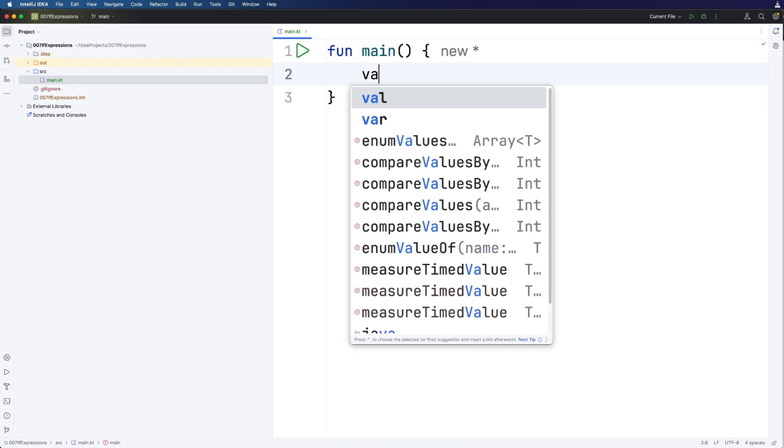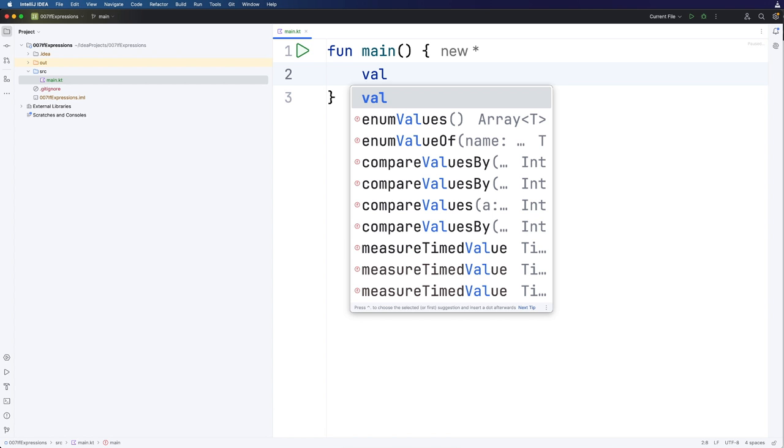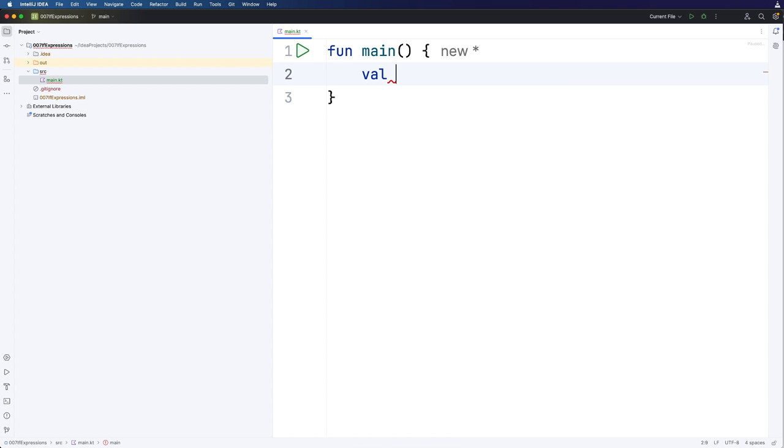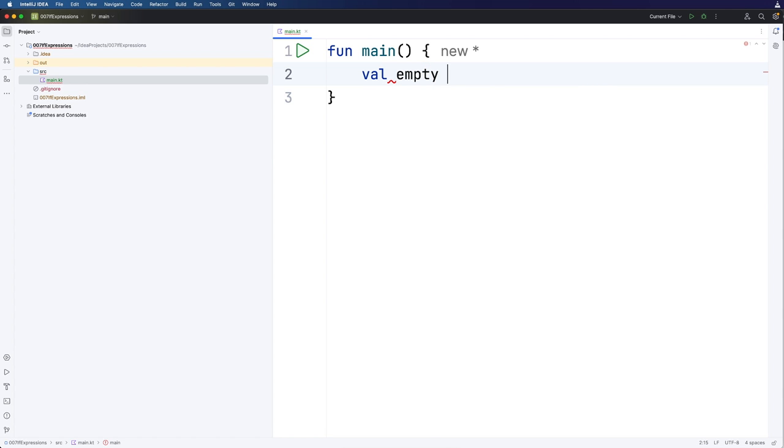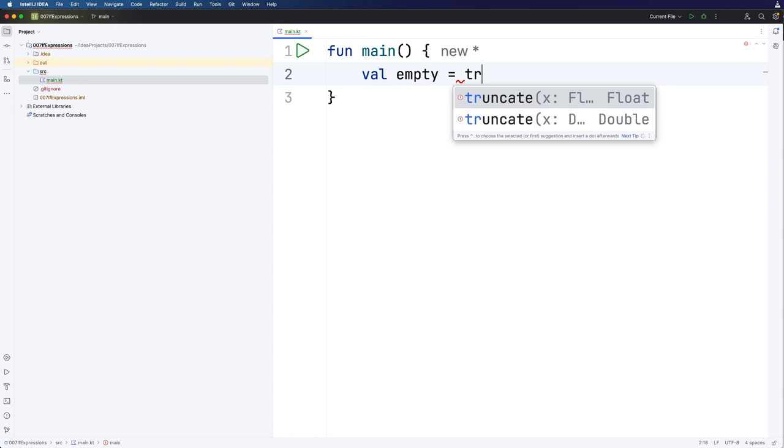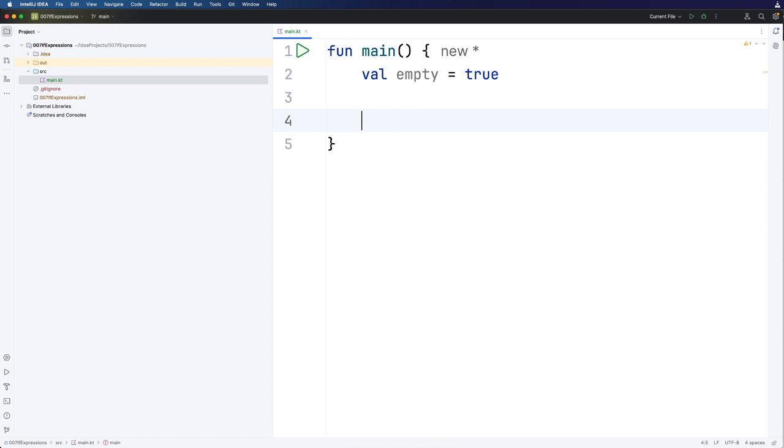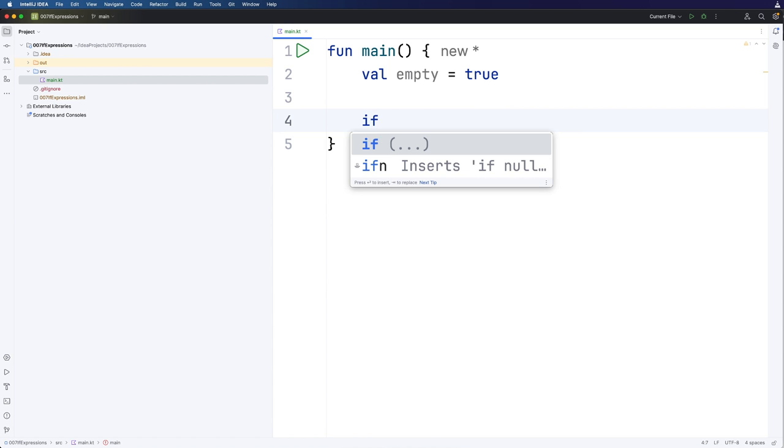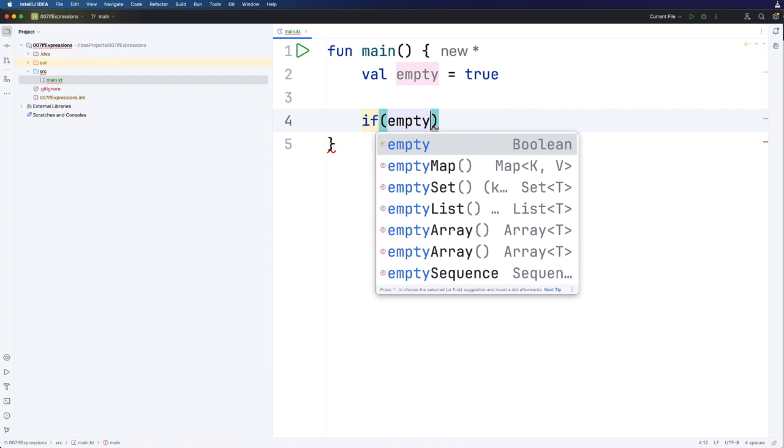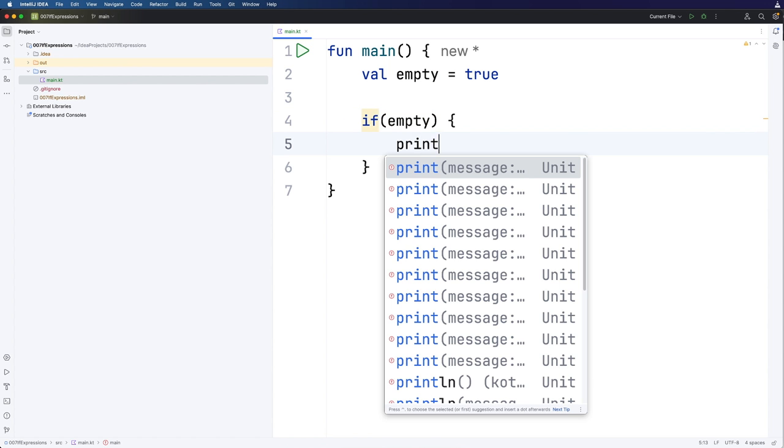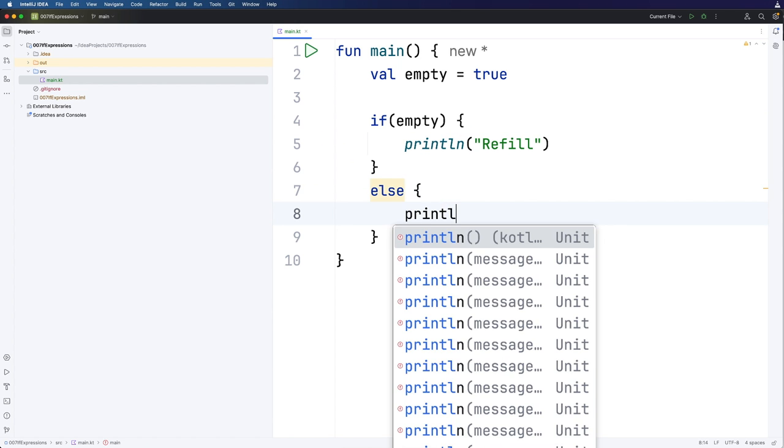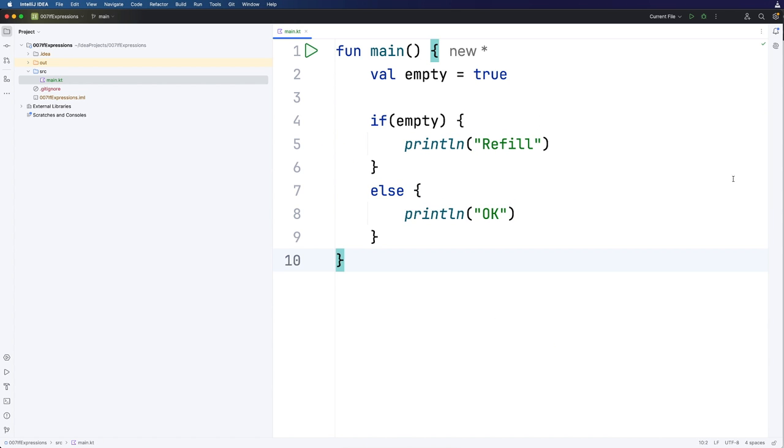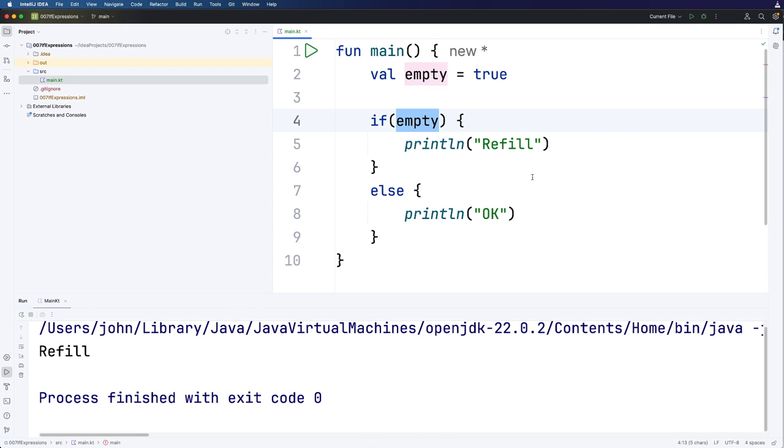I'm going to have a variable of some kind here. Let's call it empty and set that equal to true. Then we'll have an if statement. So let's say if empty print line refill else print line ok. So if you run this that condition of course is true so it's going to say refill.